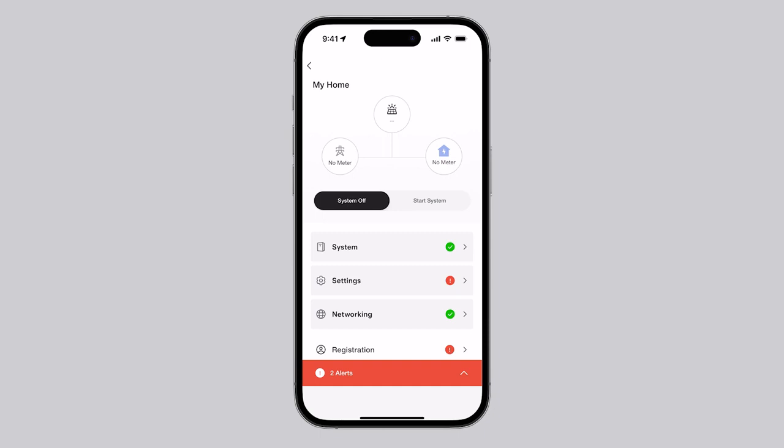Once connected to the inverter, the app will open to the Tesla Solar Inverter landing page. At the top of the screen is a representation of power flow throughout the home's electrical system. Because the system has not yet been commissioned, no power is flowing through the diagram.